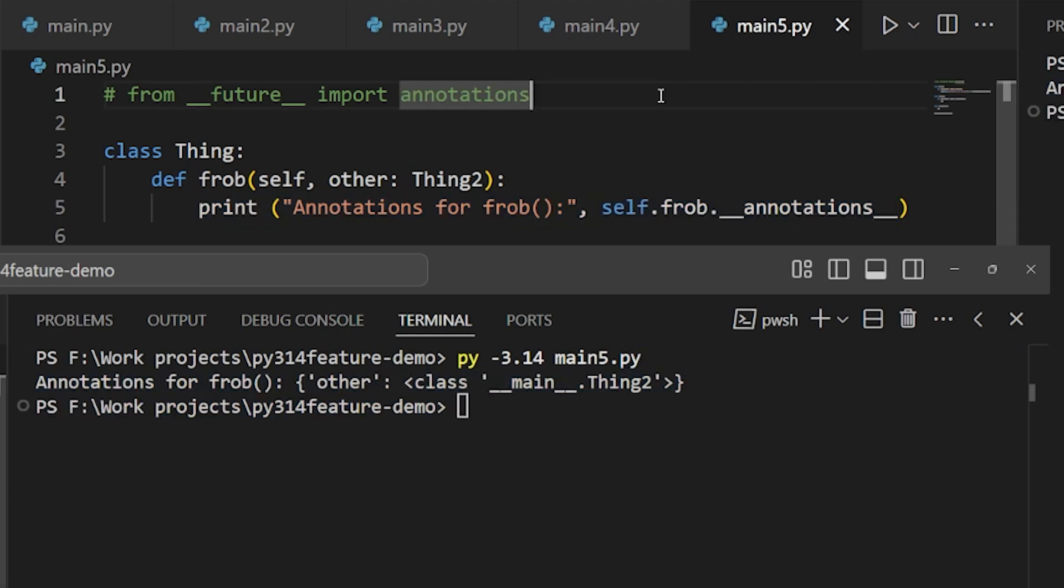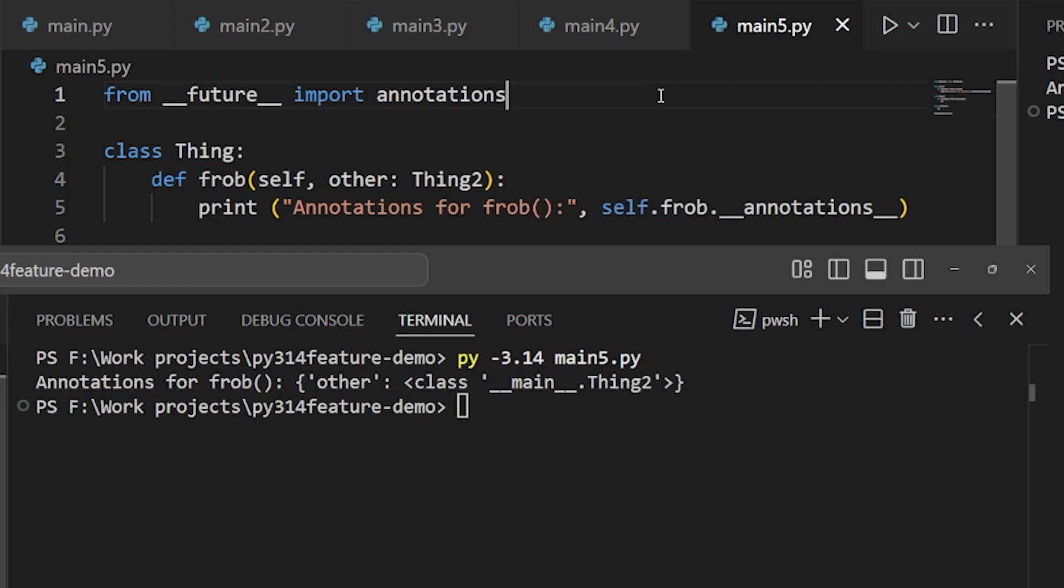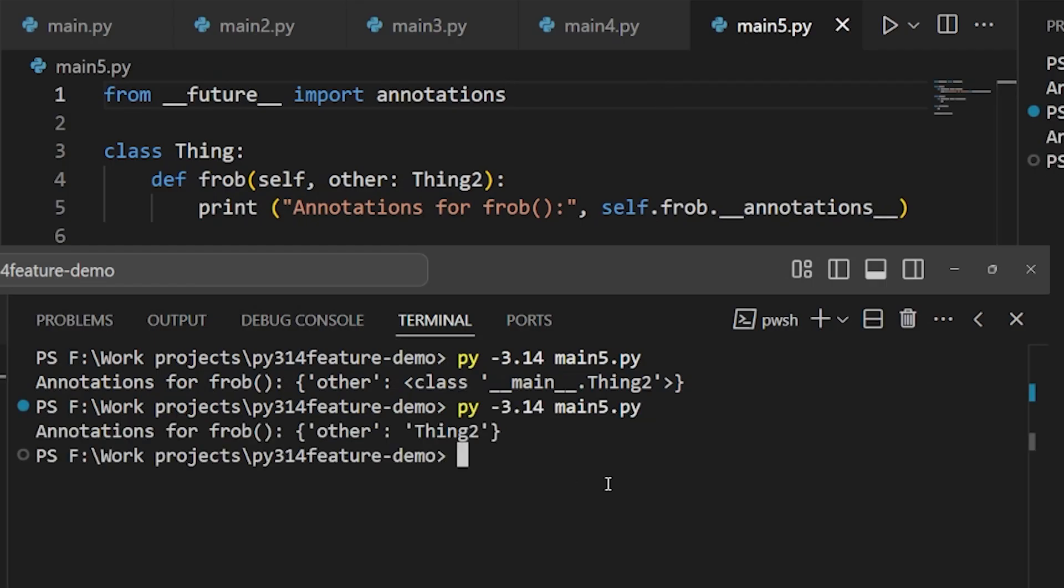Now, if you still need the old behavior, you can import annotations like this and get the stringified versions of the annotation data. But going forward, it's going to be more useful to have the actual object since you can always get the name from that.